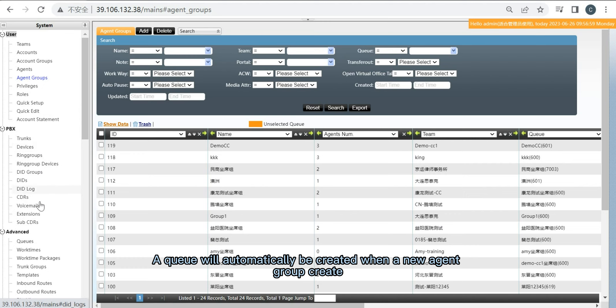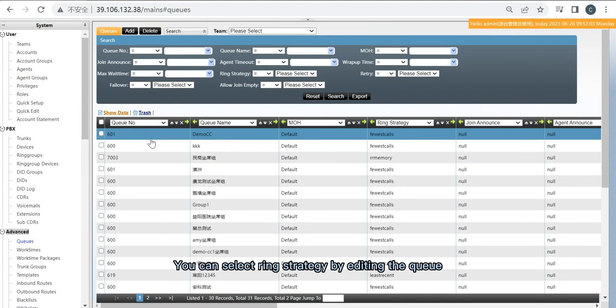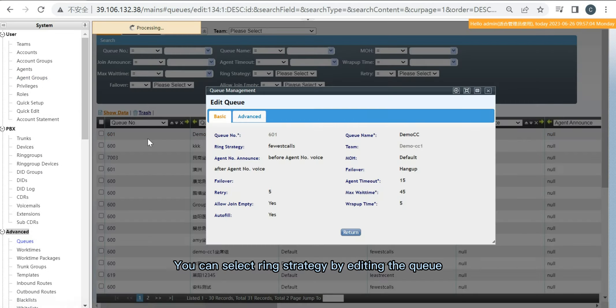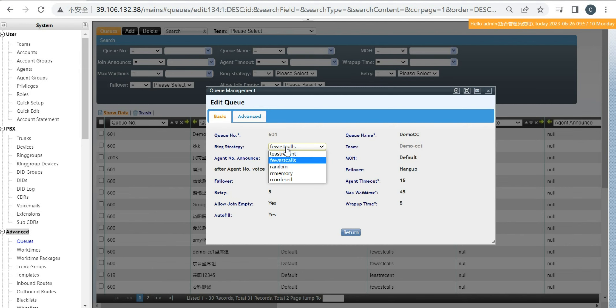A queue will automatically be created when a new agent group is created. You can select the Ring Strategy by editing the queue.